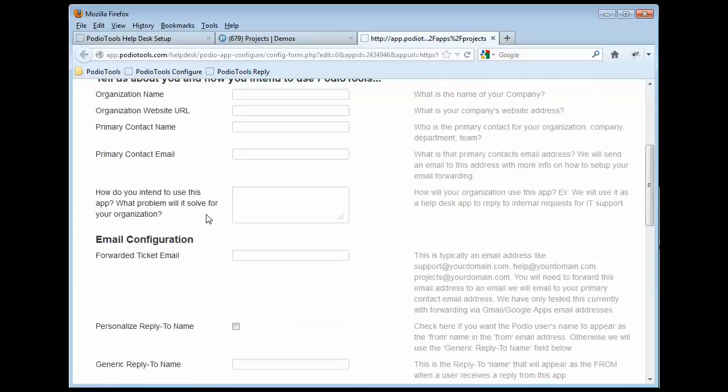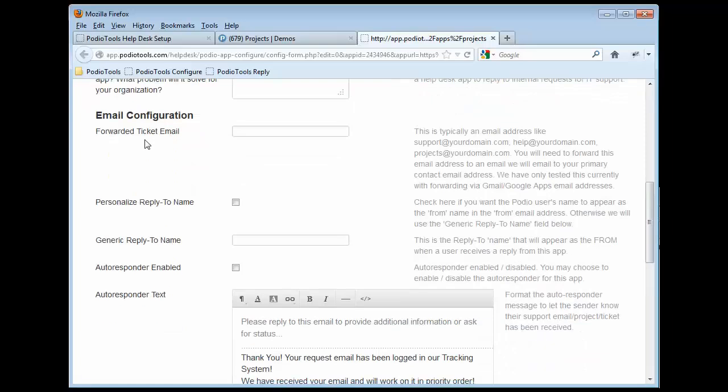Then fill in some contact information about yourself. This email address here that you're going to put in is going to be something like ticket at mydomain.com. Support, help, projects, whatever we want to use as the main email address,